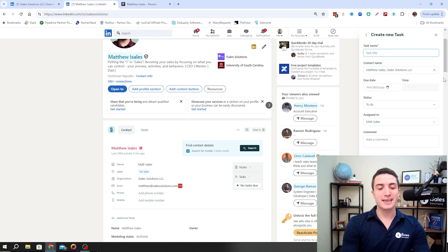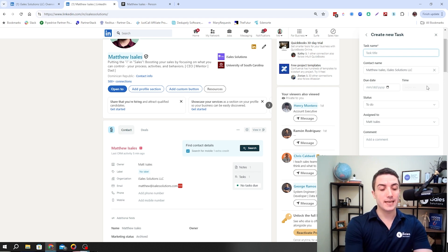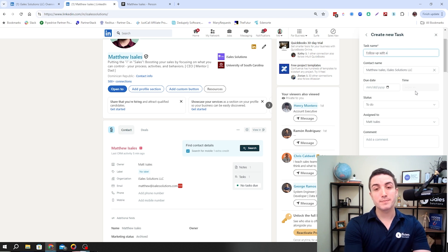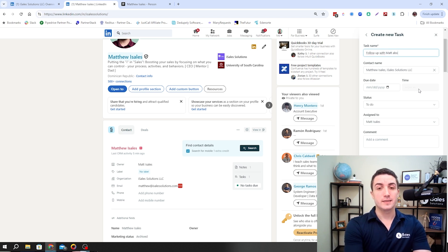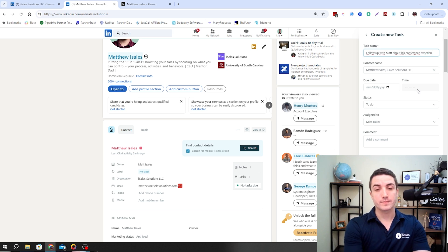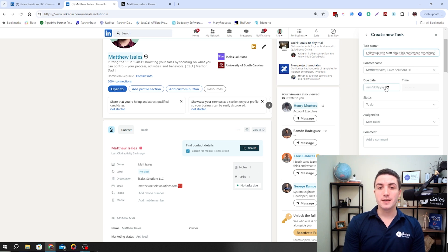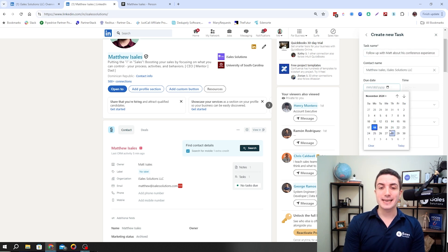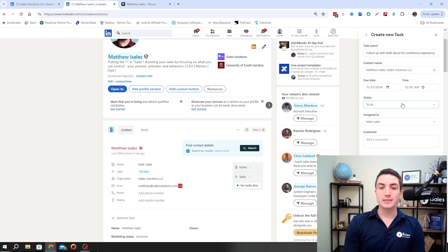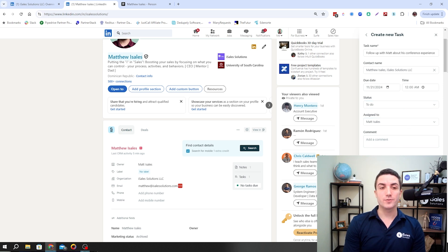Right here, we can just add in information. We can say a message like, follow up with Matt about his conference experience. It pulls the contact name from the profile. We can add a date of when we want to do the follow-up, a time as well. We can do a status. We can assign it, add a comment, and hit create.